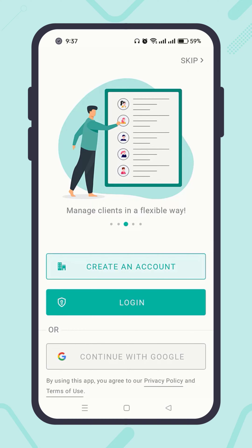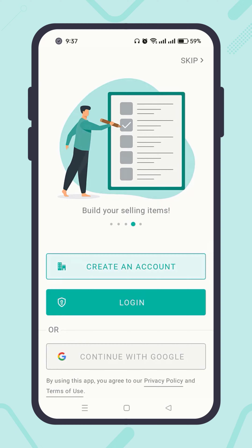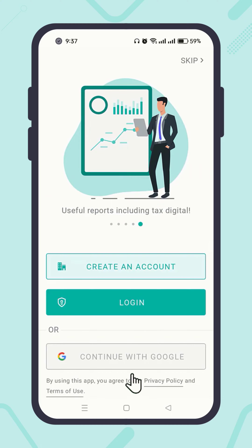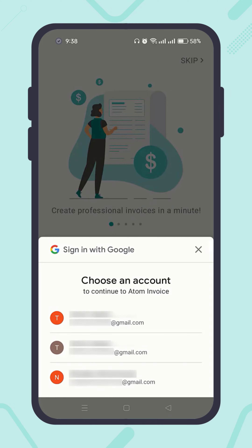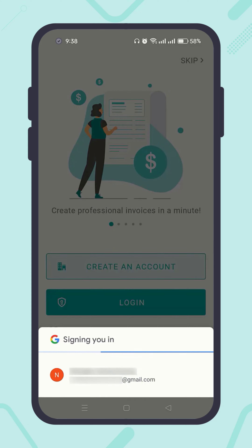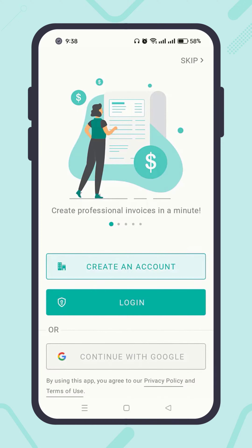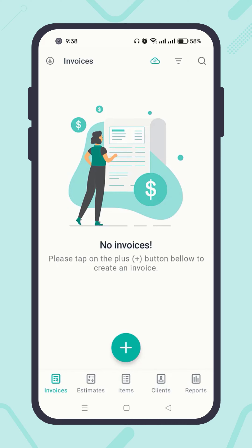Firstly, the easiest and recommended way is to continue with Google. To do so, click on the Continue with Google button. Then select the account you want to use in Atom Invoice from the list. And that's it — your account has been created successfully. Enjoy the full functional Atom Invoice.